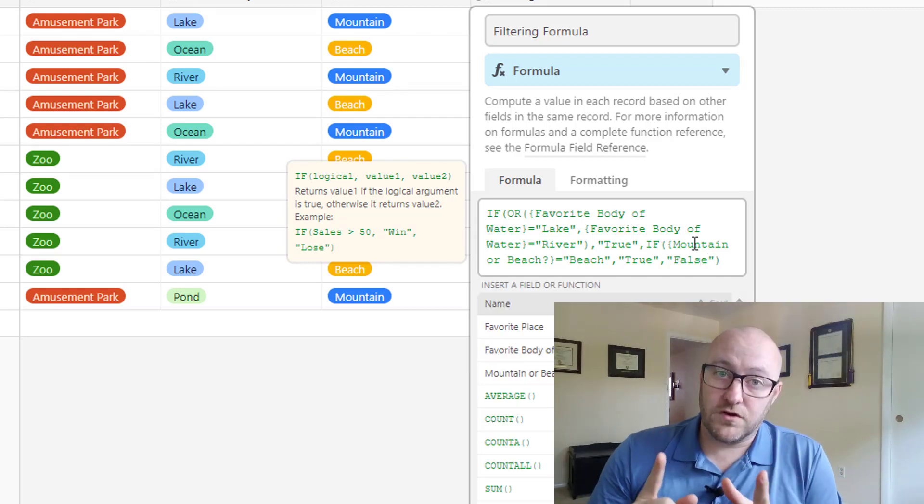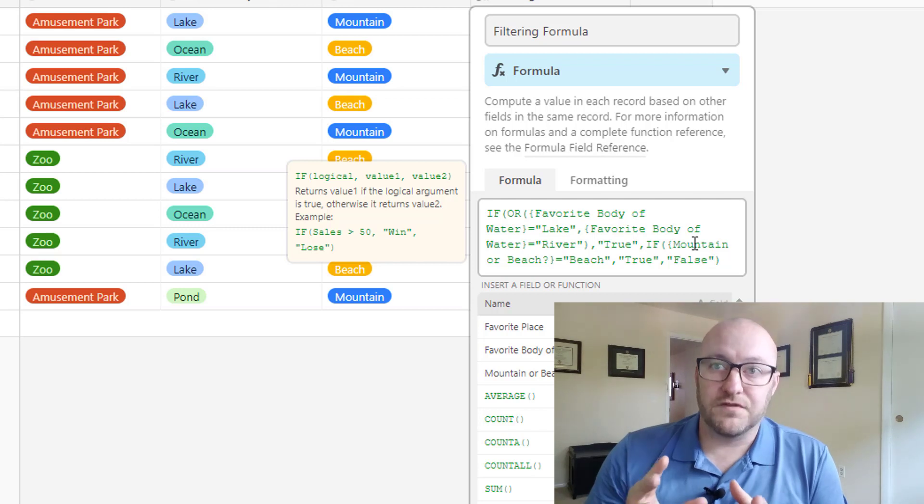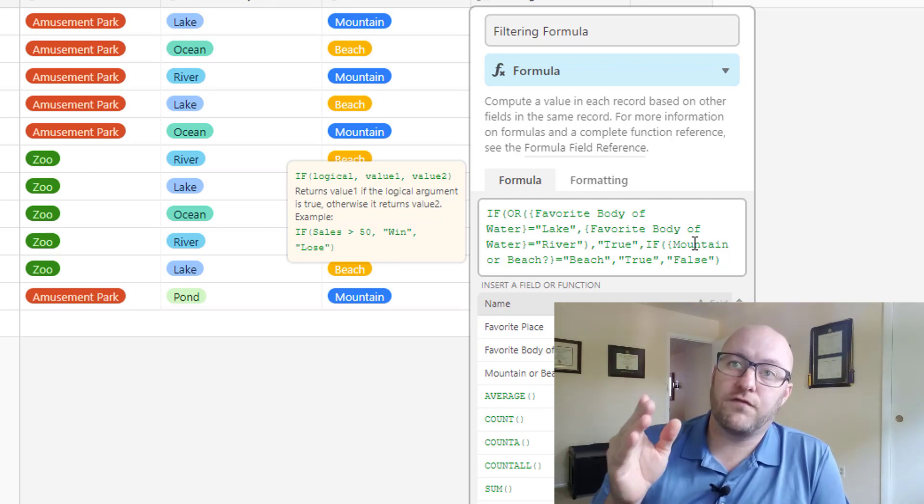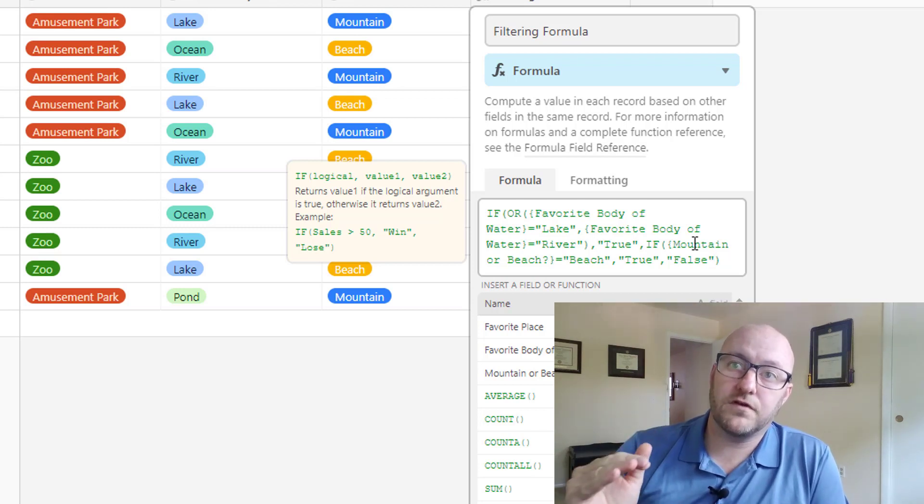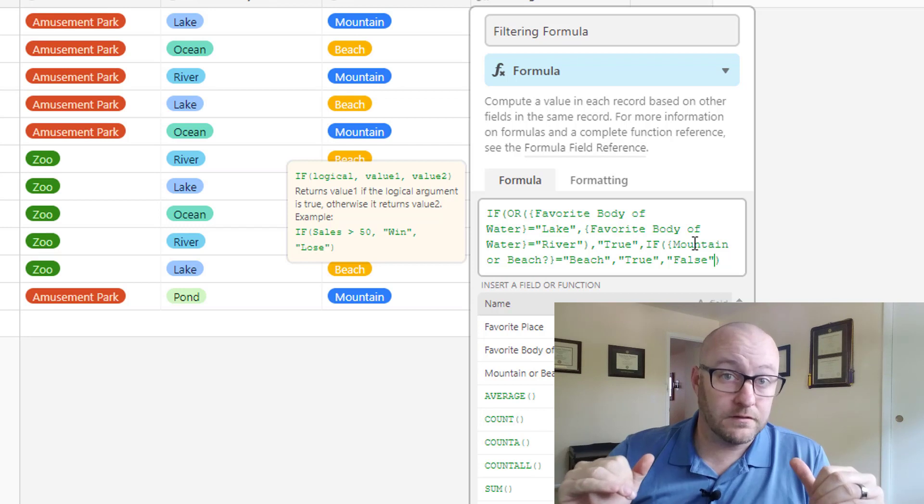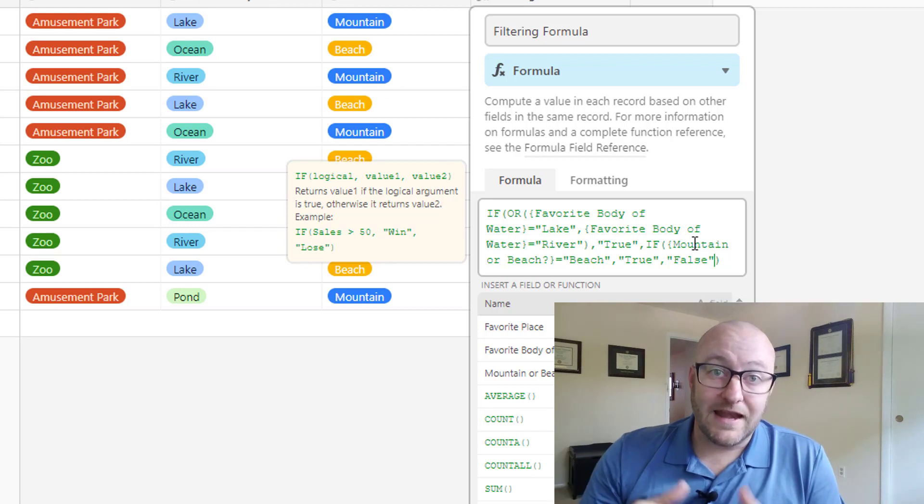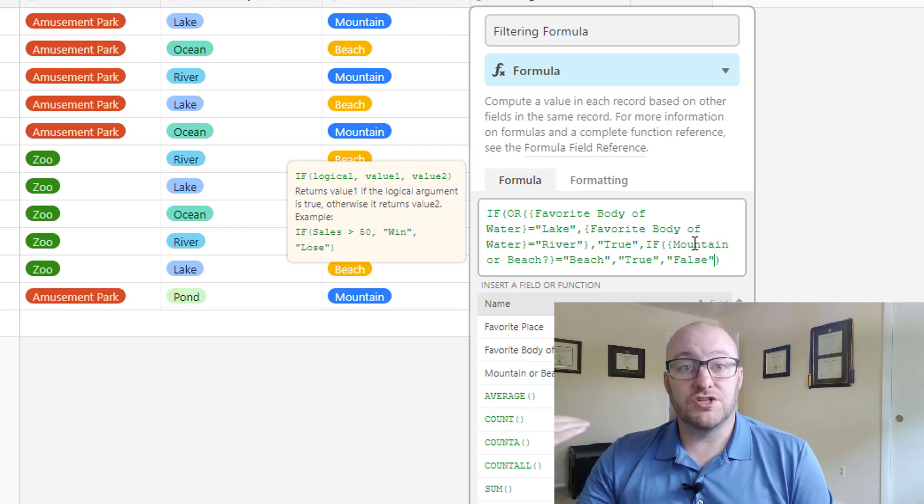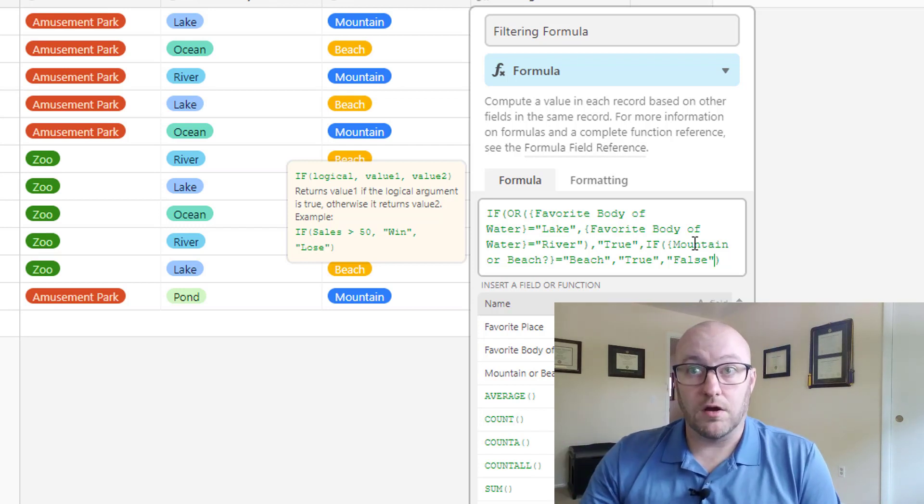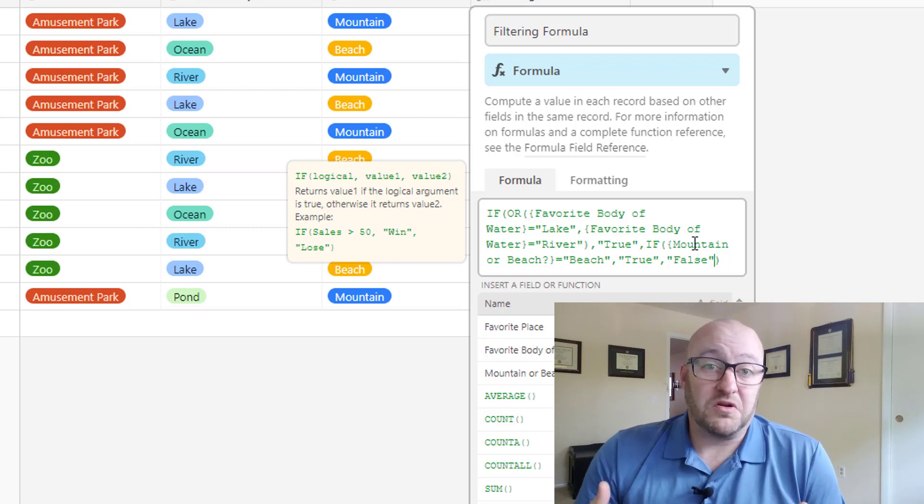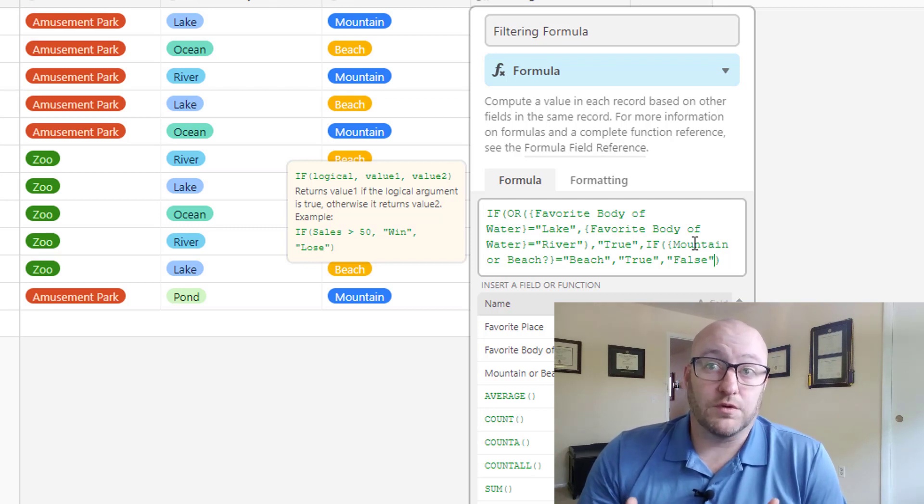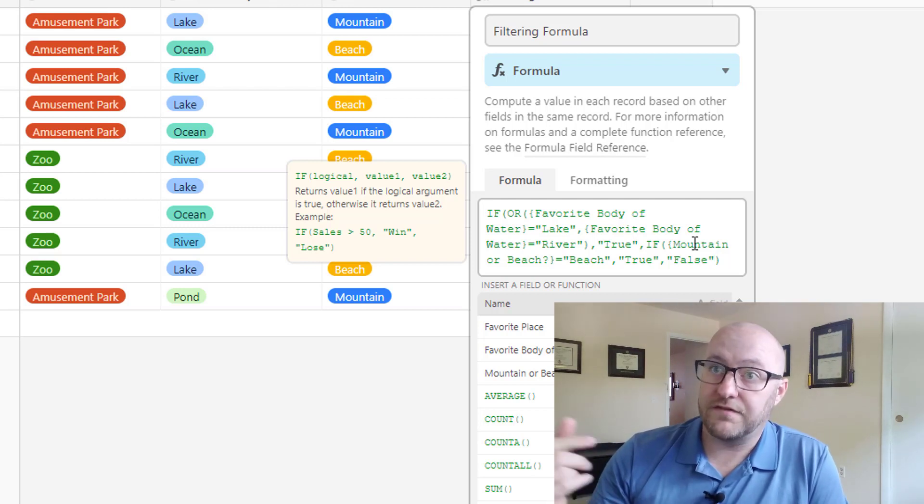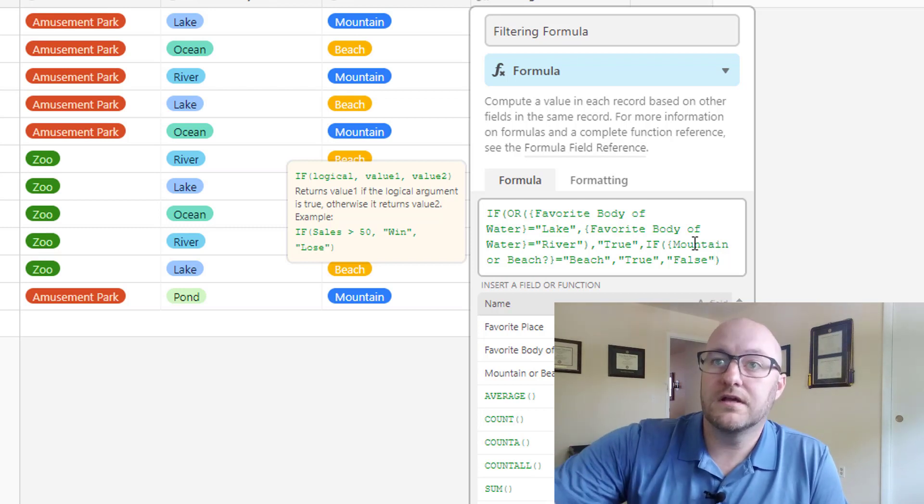So then we're going to say if mountain or beach equals beach, then we'll return true, and if not, then false. So a nested if statement. So first we're going to do that first piece of logic. Is the favorite body of water lake or river? If so, true, and then we're done. And if that's not true, then it's going to go on to the next part, which is, well then, is mountain or beach equal to beach? And if so, true, if not, false.